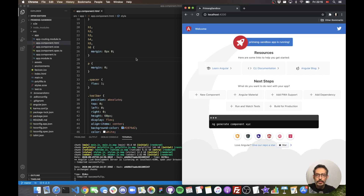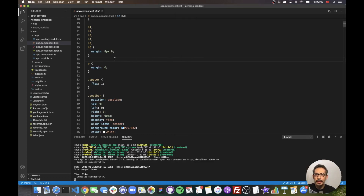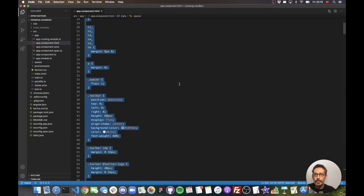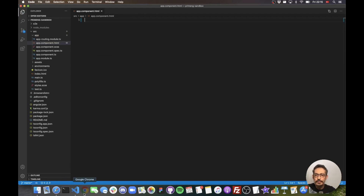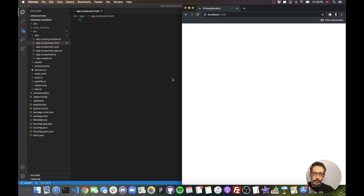Now I would like to add PrimeNG. Before that, I'll remove the AppComponent HTML contents and start with an empty page. That's where I'll be working with PrimeNG.